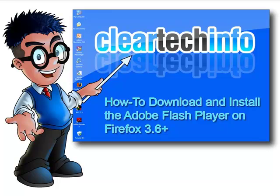For more tutorials, tips, tricks and advice on computers, internet and technology, go to cleartechinfo.com.